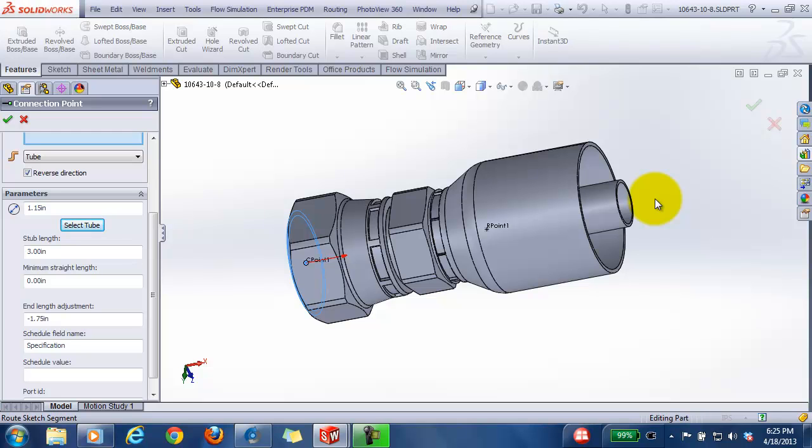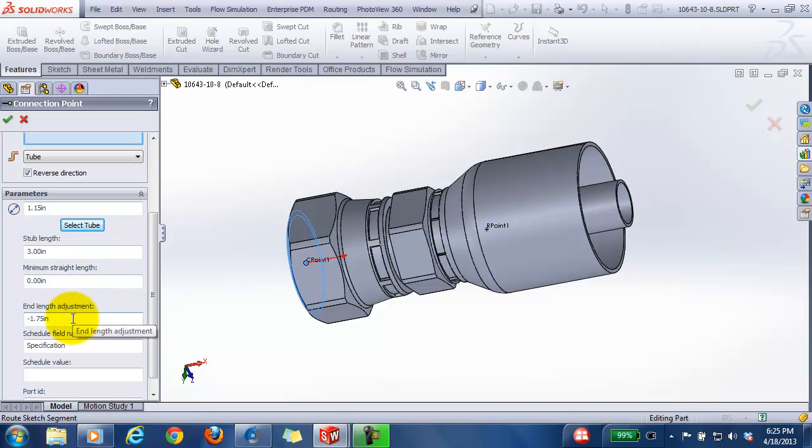So that way you won't have your spline starting in the fitting. Then there's also the end length adjustment. Now normally this is a positive value, for example, where you have a ferrule lock type tube fitting.